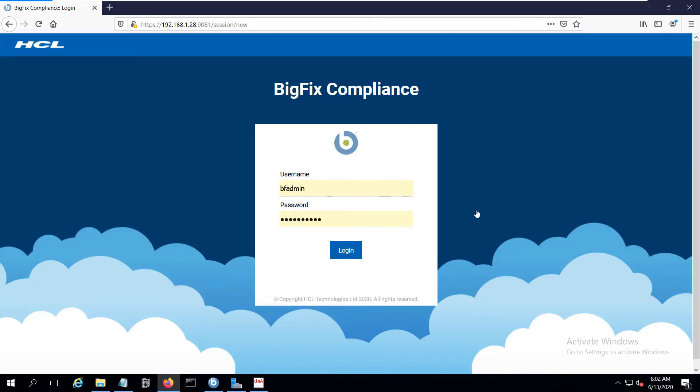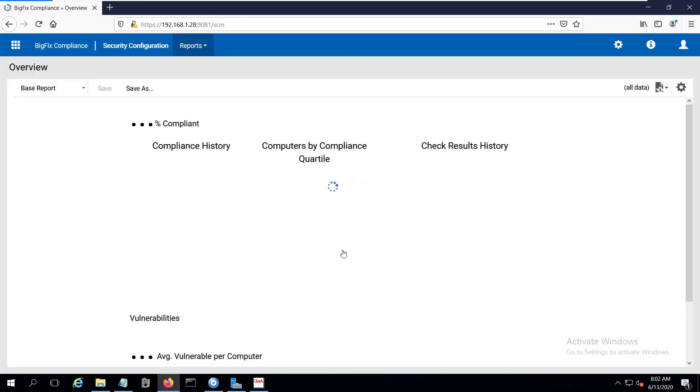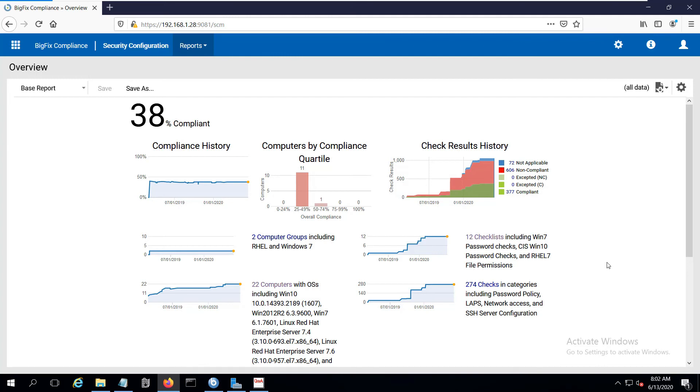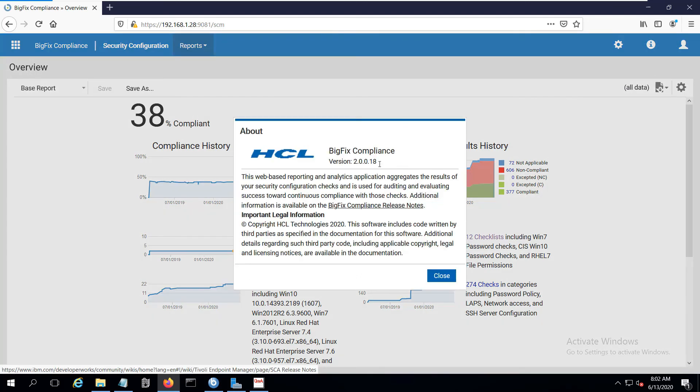Once the schema update is completed, you're returned back to the login page with the new branding layout. Go ahead and log in, and we'll explore what the interface looks like now. So as you can see, you come into the Security Configuration page, which ties to the various custom checklists that you may have created. I can go up here to the Info button and click on About, and confirm that I'm now on version 2.0, where previously I've been on 1.10.